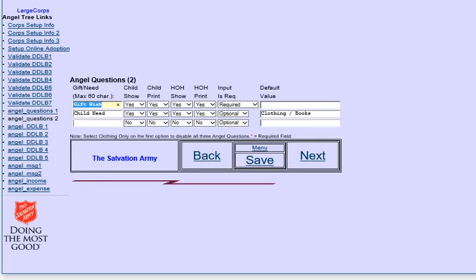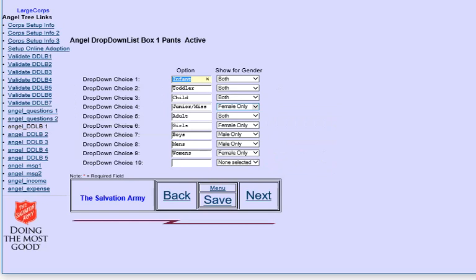Here's where you set up your gift information. In this case, we have two categories, one called gift wish, one called child need, and we have a default value for child need. For each of the clothing information, you fill in a category and then the gender choice.